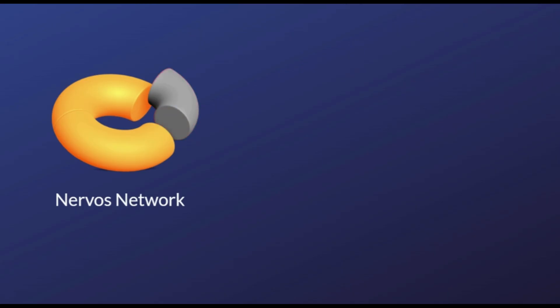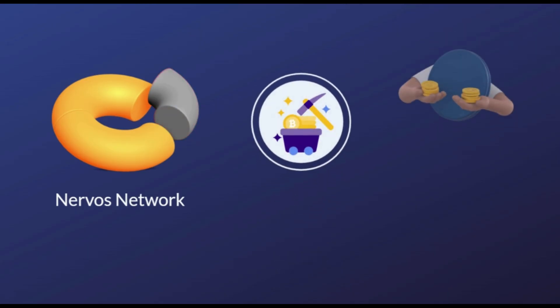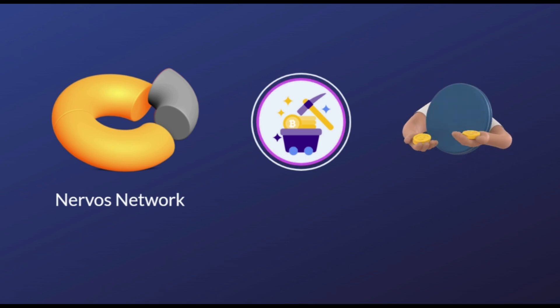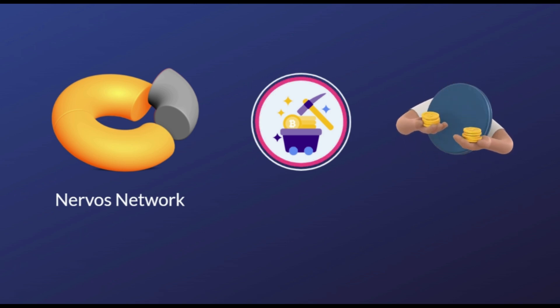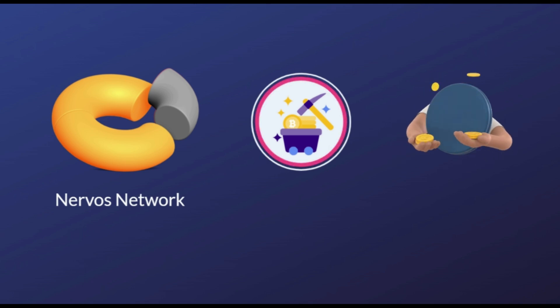Nervos Network is created on two layers. Its layer one is a general purpose proof of work blockchain that operates as the consensus engine for applications that launch on the Nervos ecosystem.